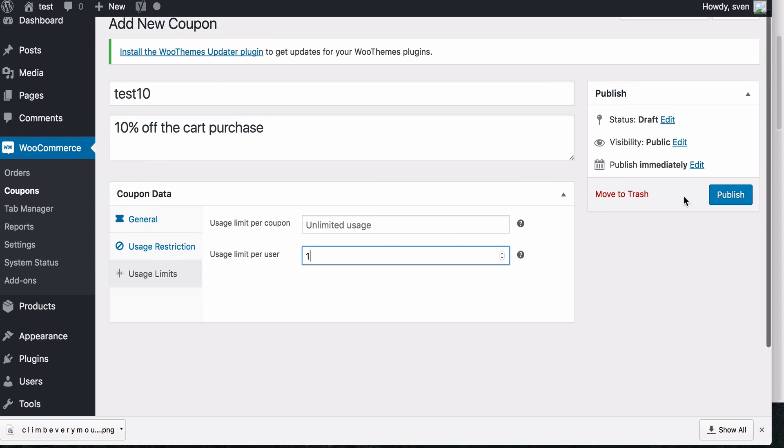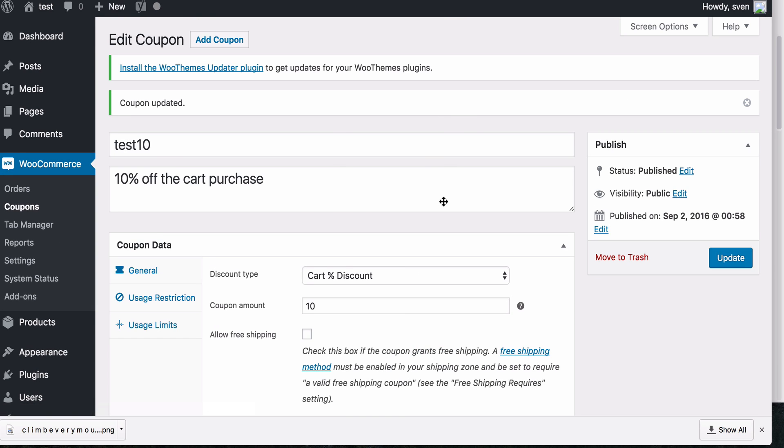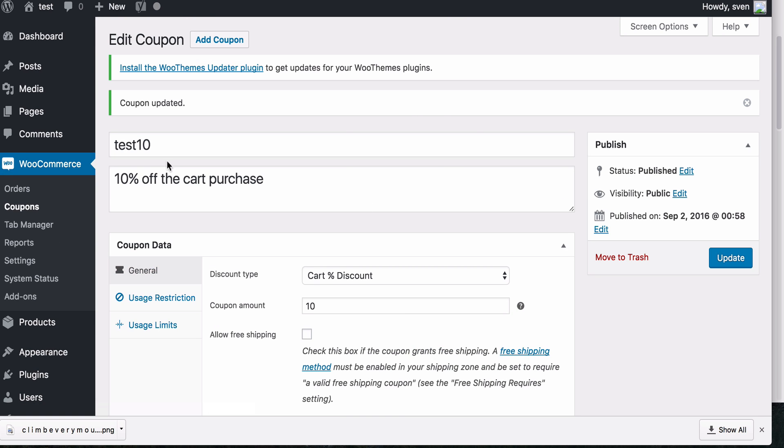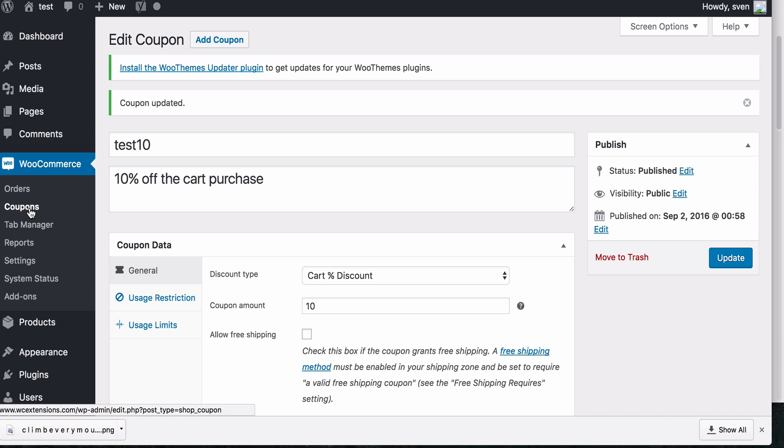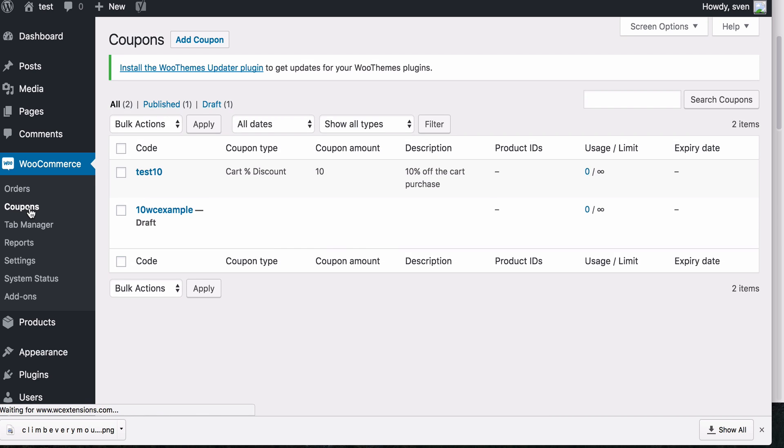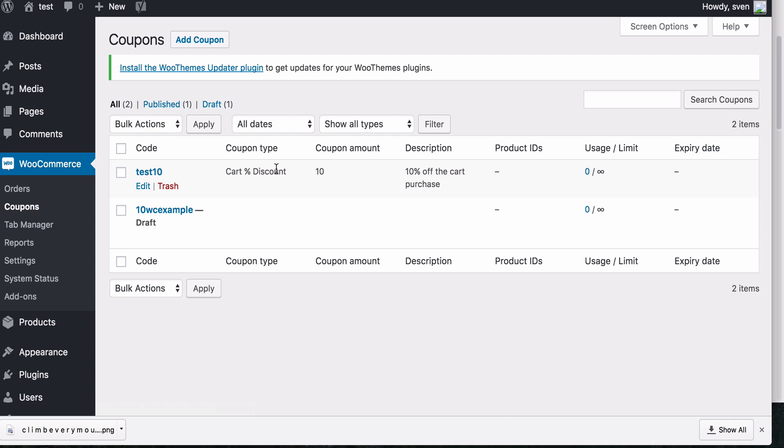Then you will simply publish it. And now you have your coupon. So you can distribute this coupon and it will be used at checkout by your customers to give 10% off the cart purchase. And just to check here, you will see your coupon that you've just added and all the information about it.